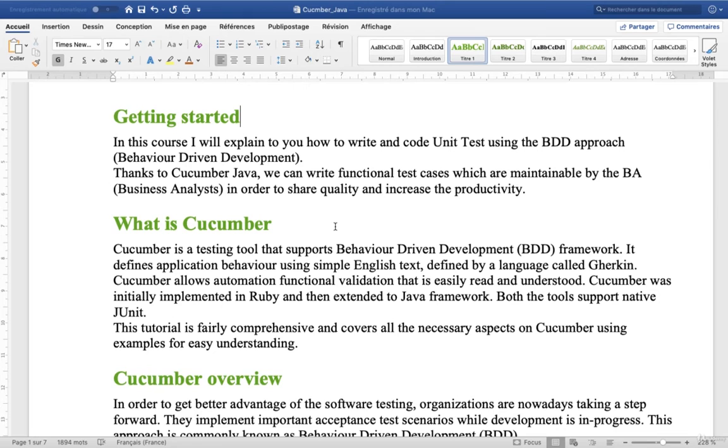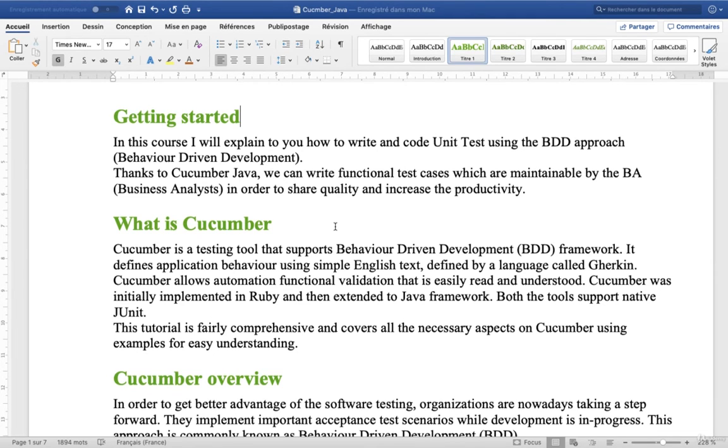This tutorial is fairly comprehensive and covers all the necessary aspects on Cucumber using examples for easy understanding. So now we will move to the next part.